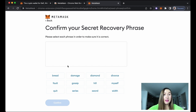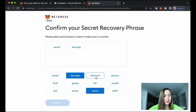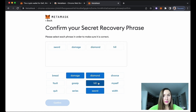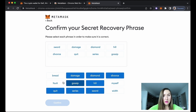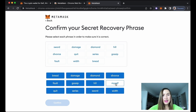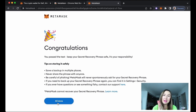Now we need to pick the words we just wrote down, in the same order as we saw them on the previous page. Confirming... Congratulations! Now read the tips on storing your recovery phrase safely: back it up in multiple places, and never share this phrase with anyone.